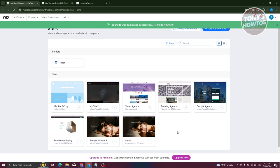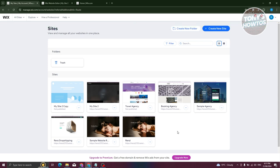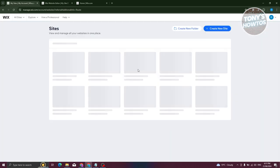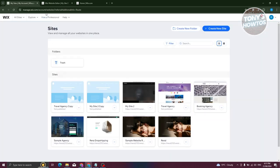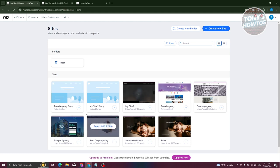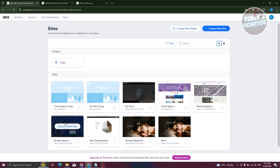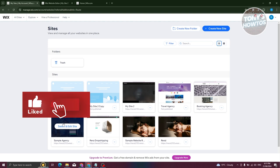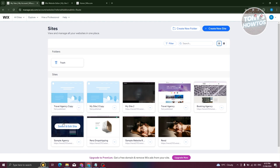So duplicating a website here is pretty easy and a pretty simple process. If you don't see it immediately, you might need to reload your account and it should now pop up. That's about it. If you found this video helpful, hit the like and subscribe button and watch our next video.